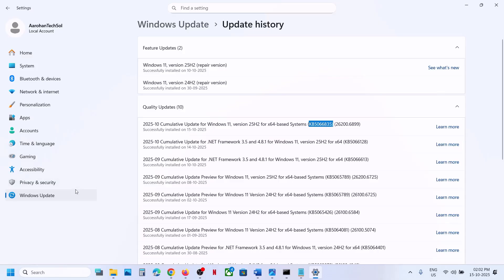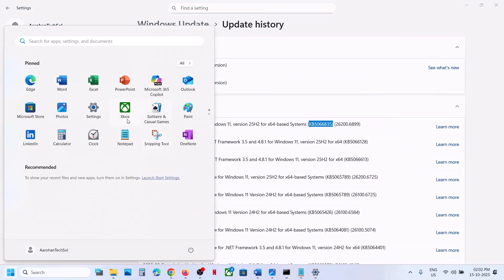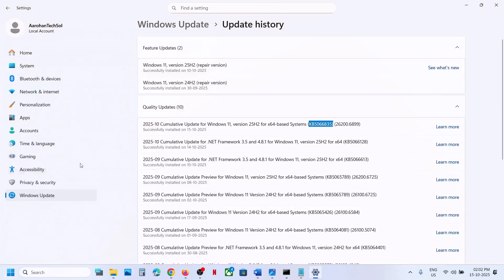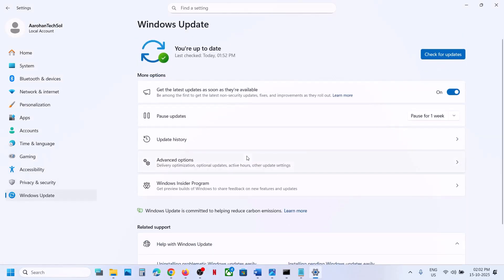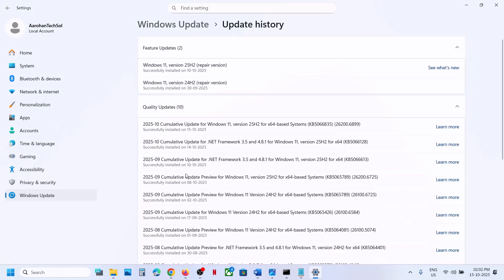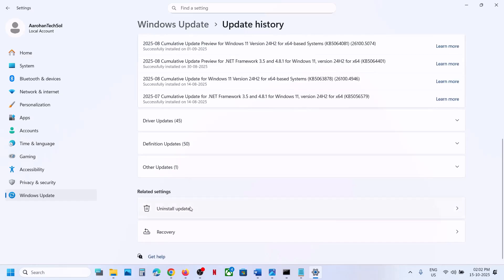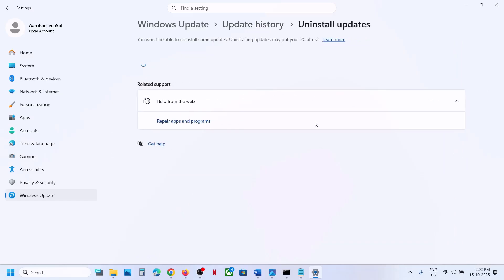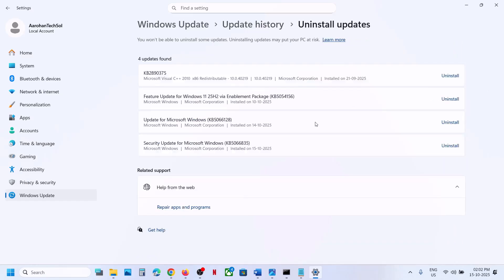To uninstall it, open Windows Settings and then go to Windows Update, then go to Update History. Scroll down to the bottom and you will see the Uninstall Updates option — click on it.